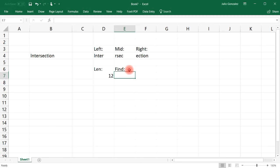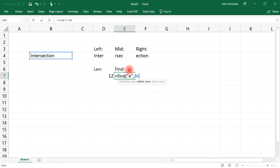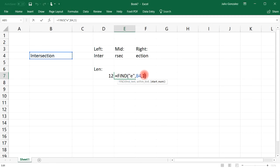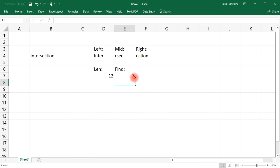Let's find the letter 'E.' Equal FIND, put 'E' in quotation marks, within text that's B4, and start with position 1 — 'E' is in the fourth position. Now starting after position 4, let's say position 5, the second letter 'E' is found in position 7. That's one way you could use the FIND function.